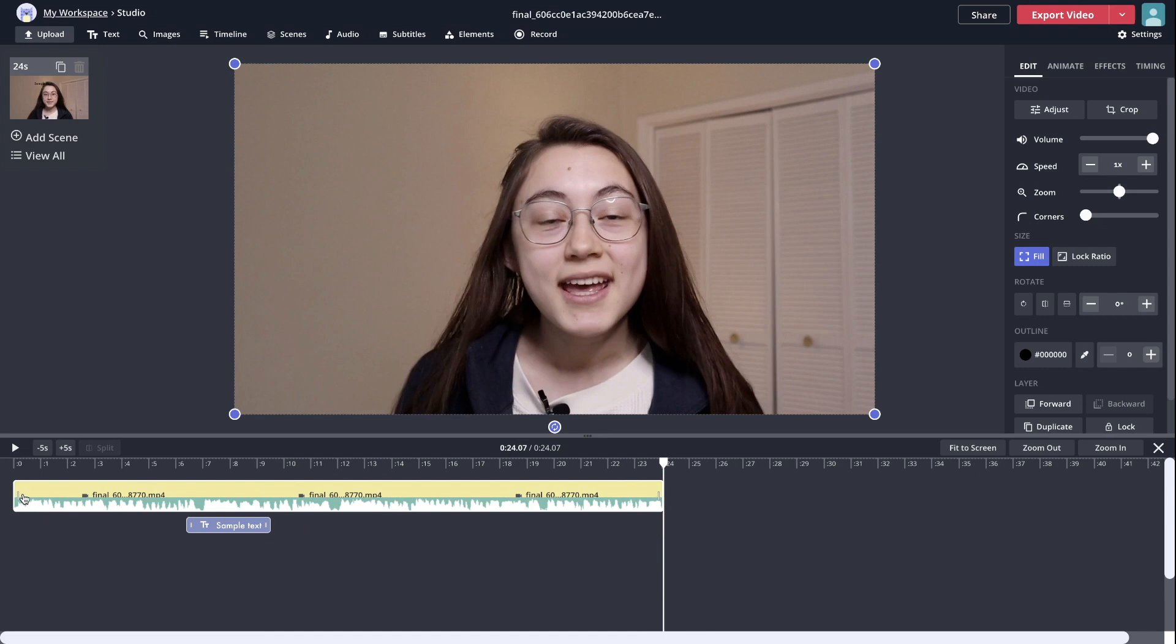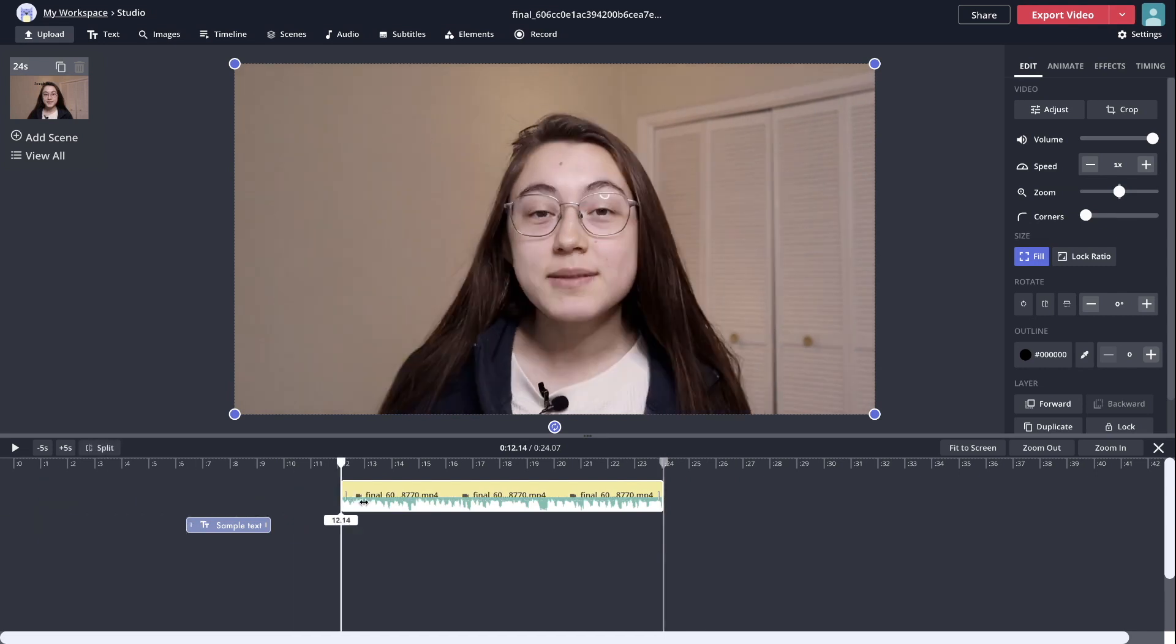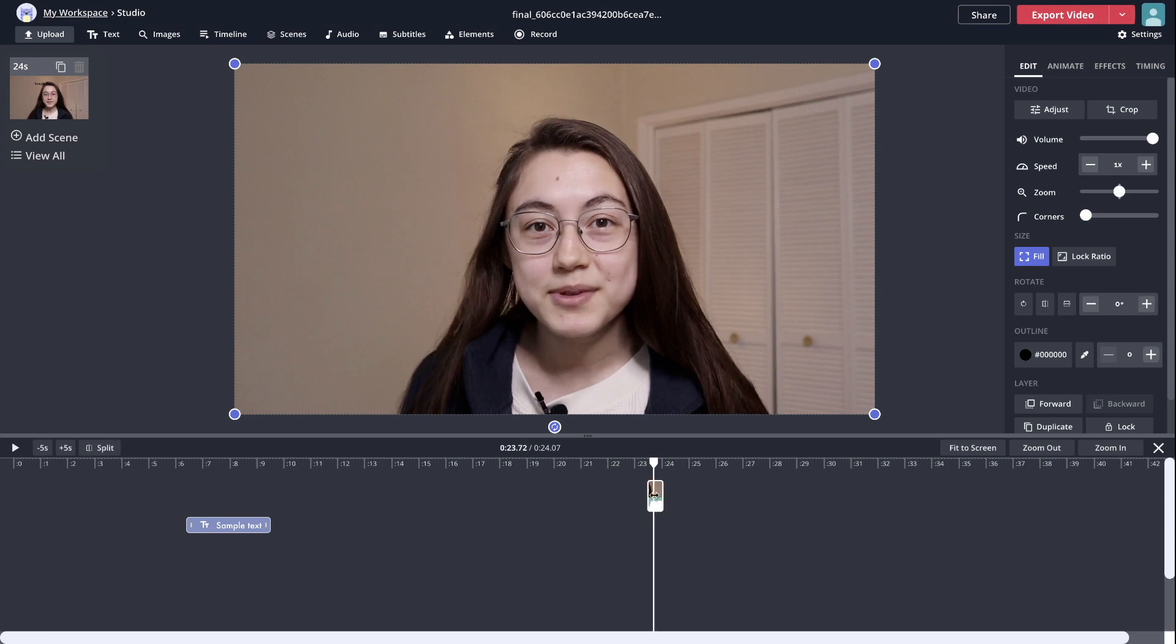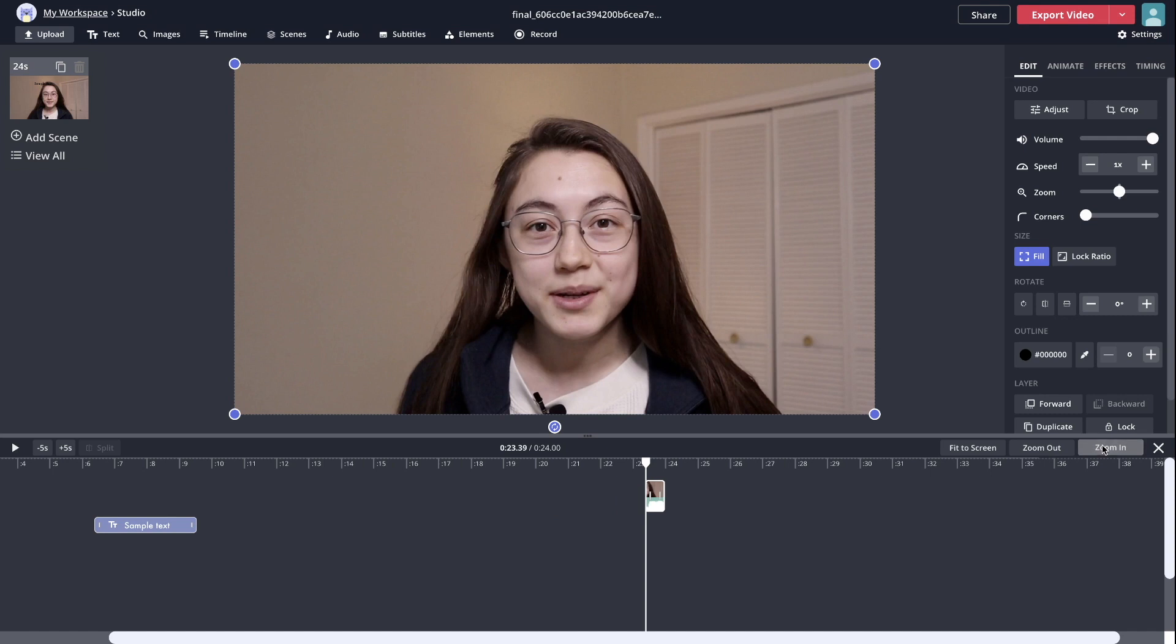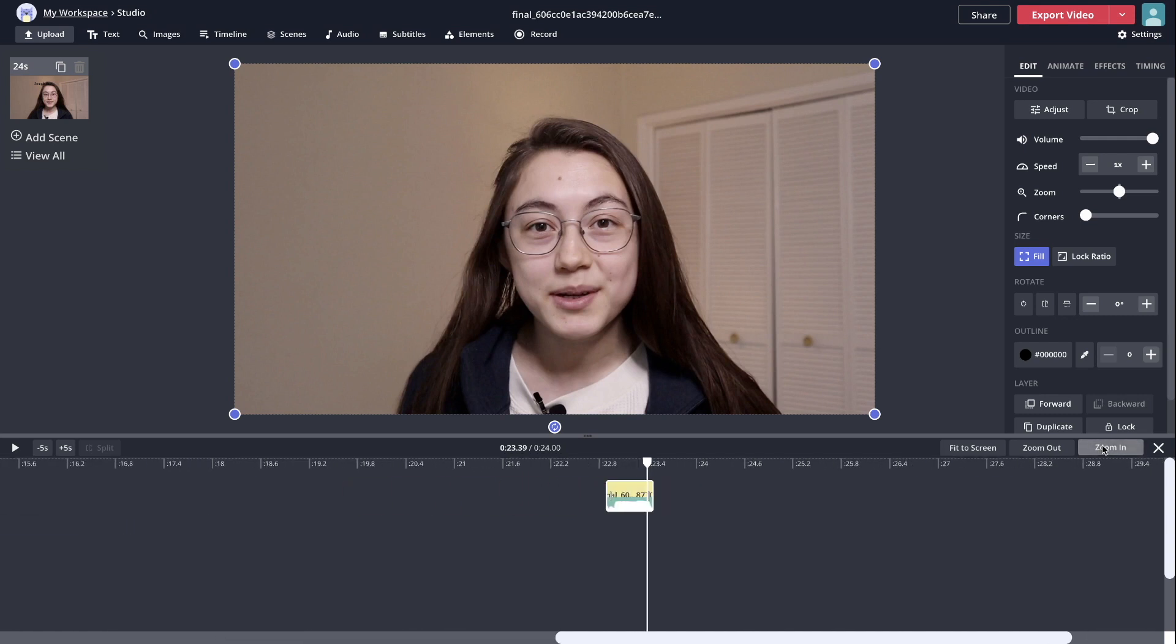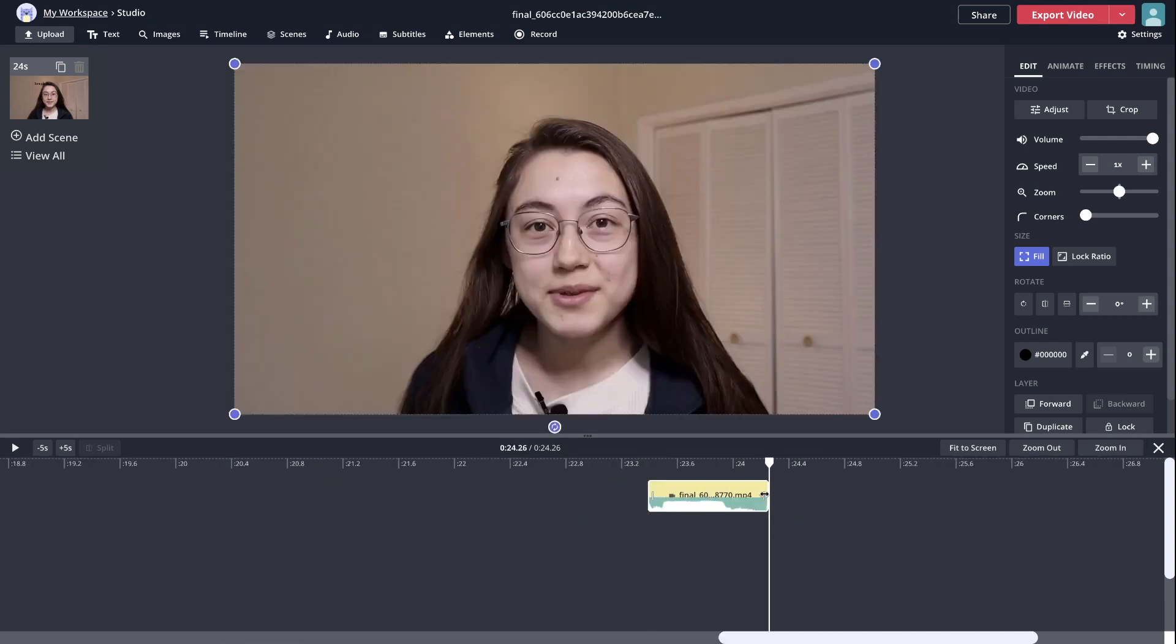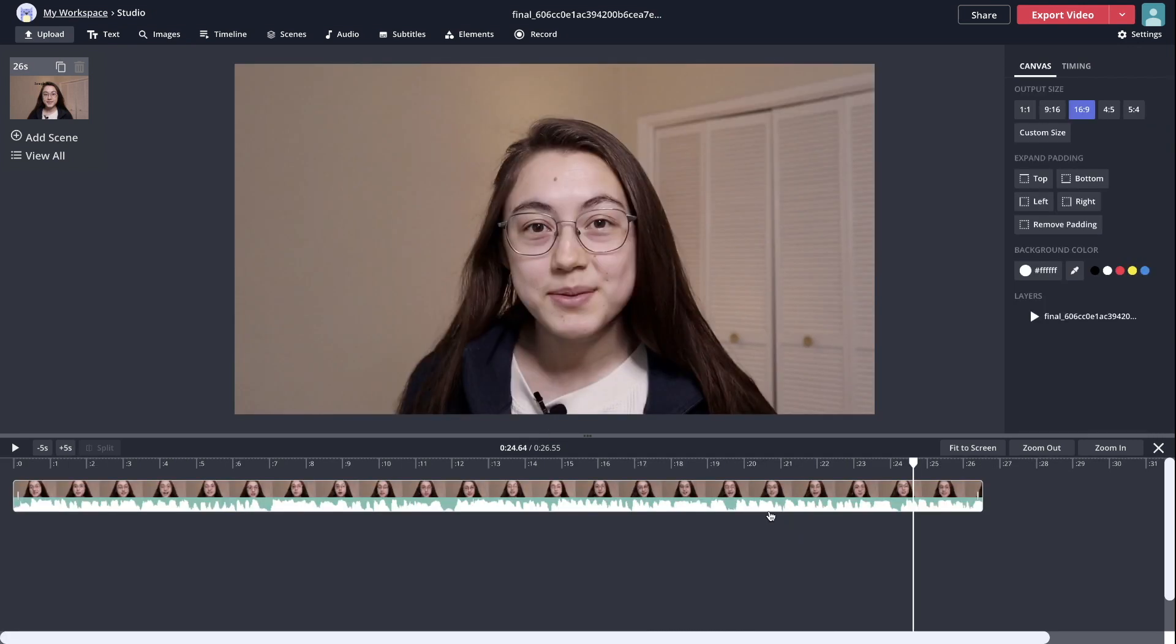Now if you trim down your clip so much that it's hard to find those double-headed arrows—I've trimmed it down to just a second long—what you can do in this case is zoom in more. You can now see the double-headed arrows and then trim to change the start and end times easily.